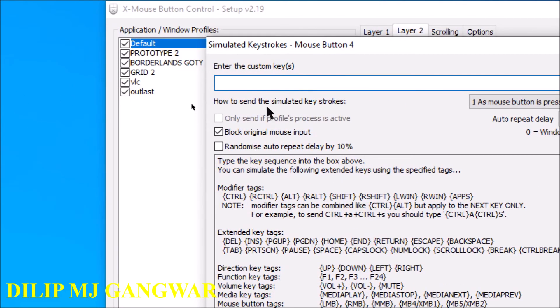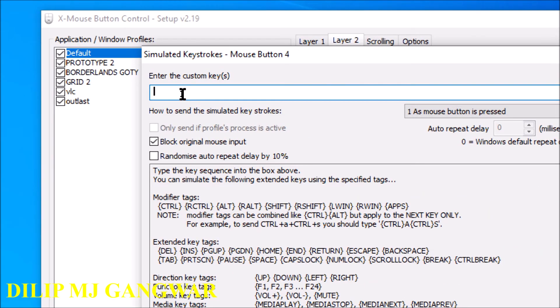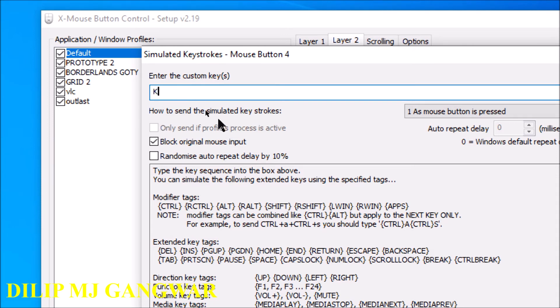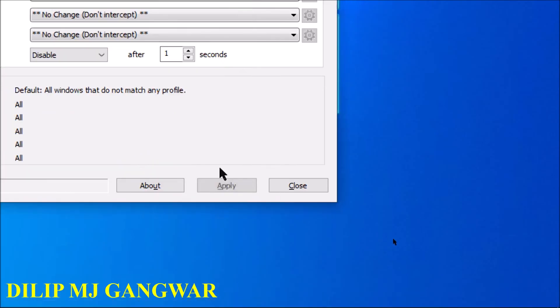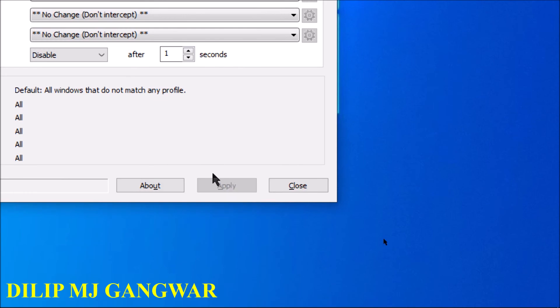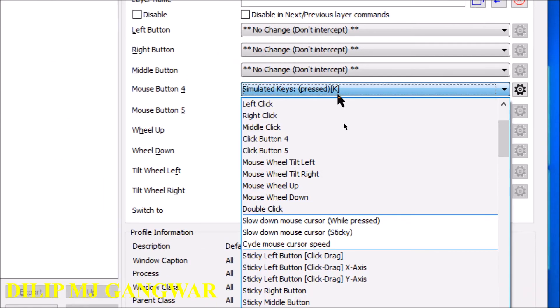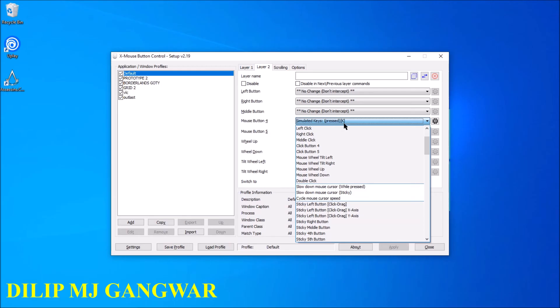And it will be programmed for that key. Now if these settings are not enough for you, then I will make another video about the settings of this program, and then in that video I will give a detailed description about how to use it.